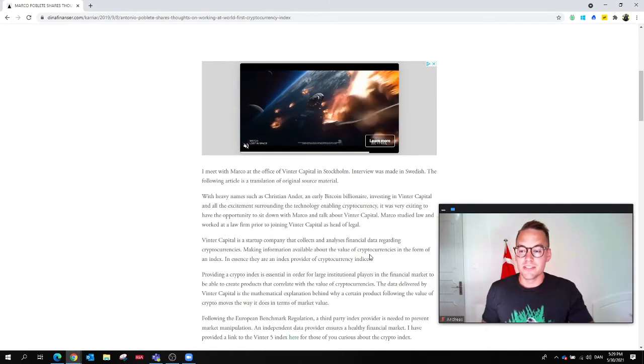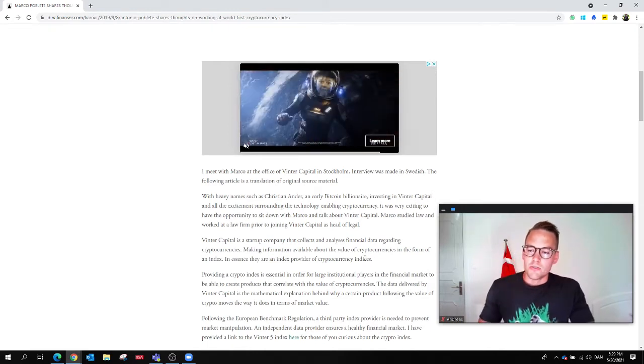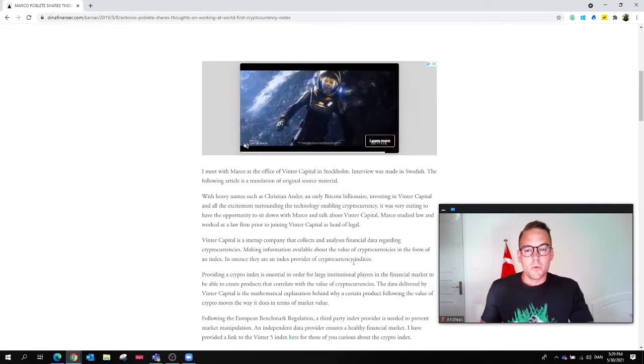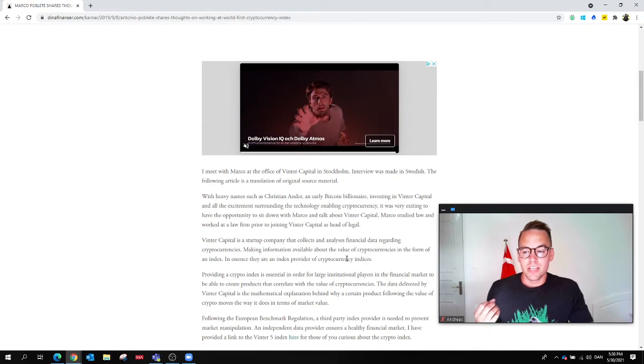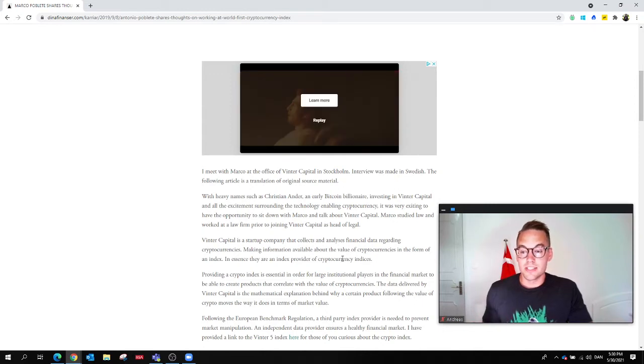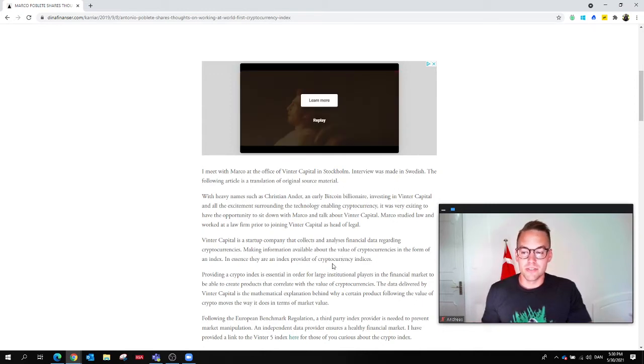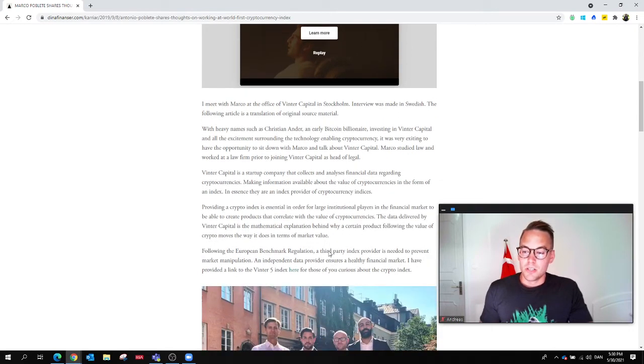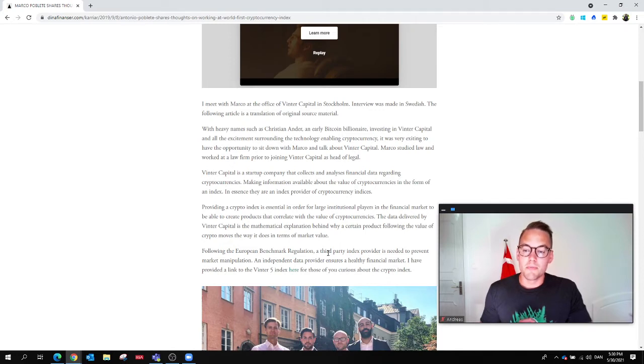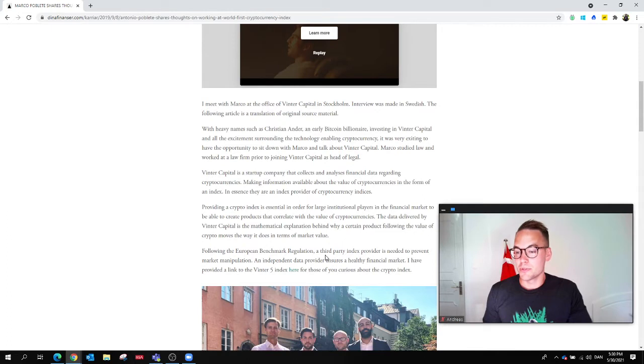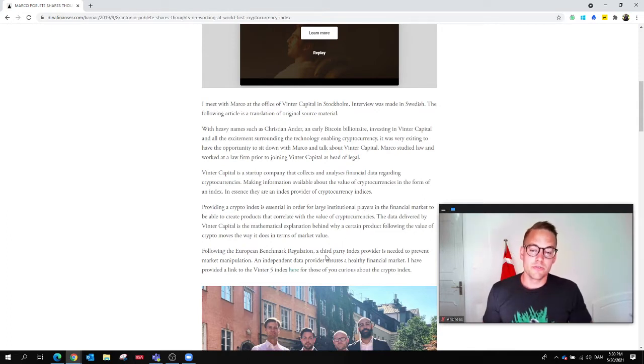Winter Capital has some heavy names on the investor list, such as Christian Ander, an early Bitcoin billionaire. Winter Capital is a startup company that collects and analyzes financial data regarding cryptocurrencies, making information available about the value of cryptocurrencies